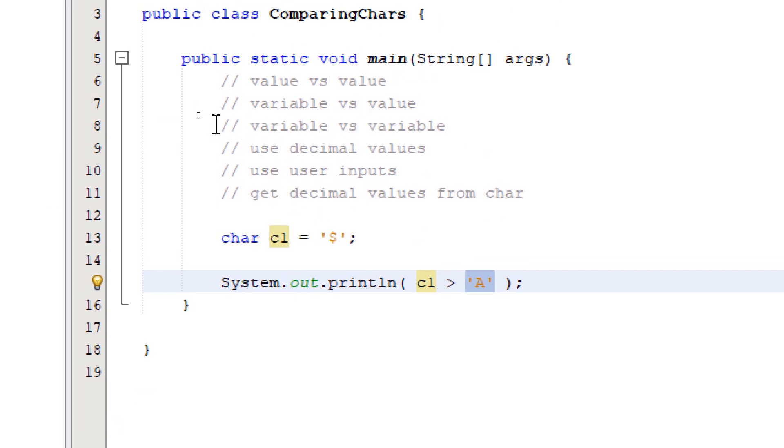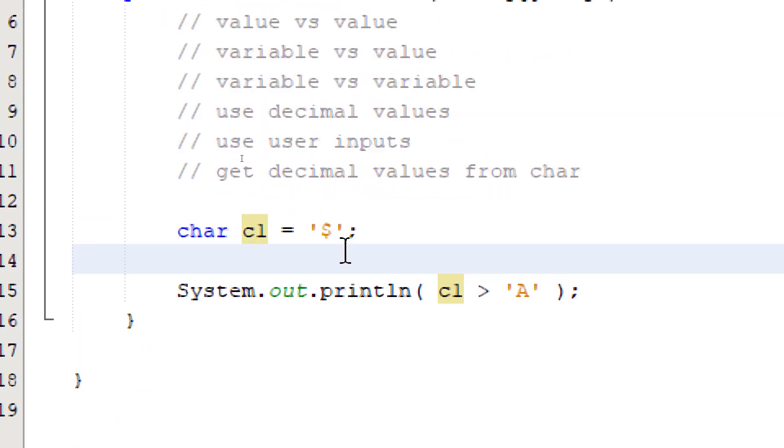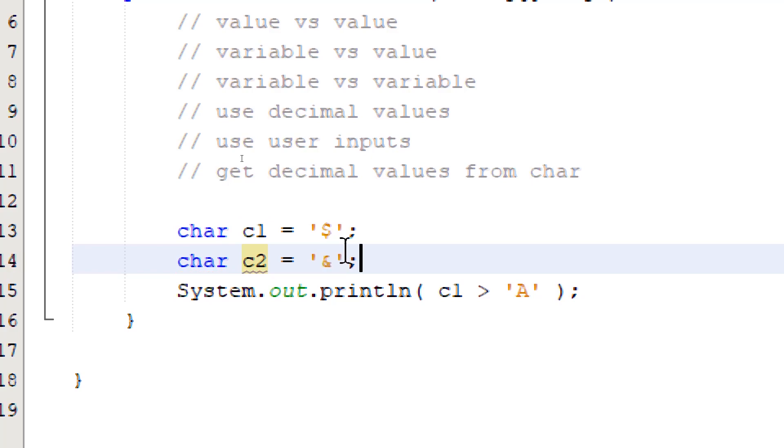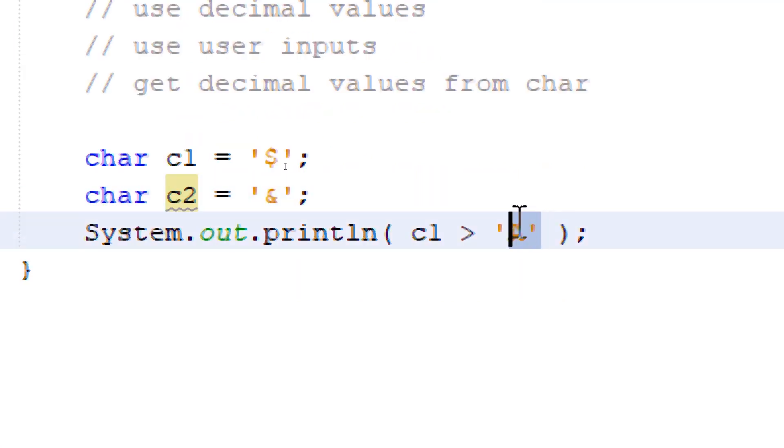Now let's try to compare a char variable and another char variable. I'm going to declare a char variable, call it c2, give it a value. Let's say the ampersand.